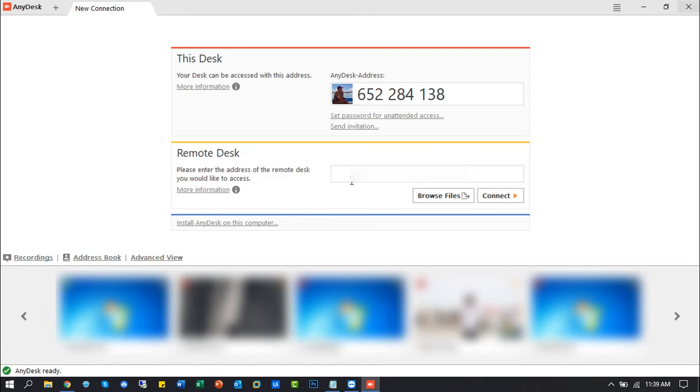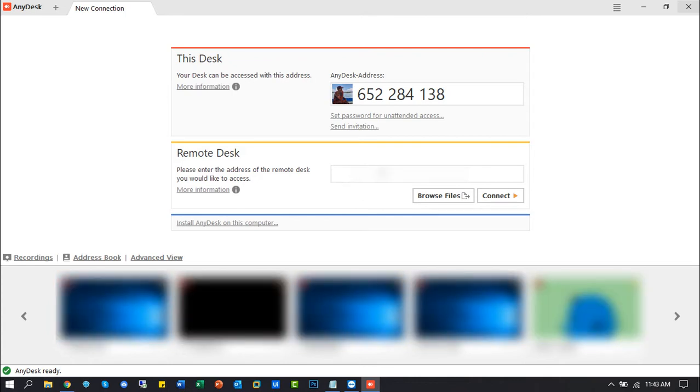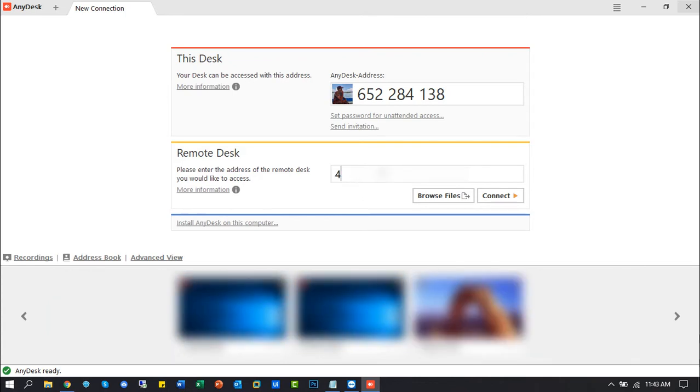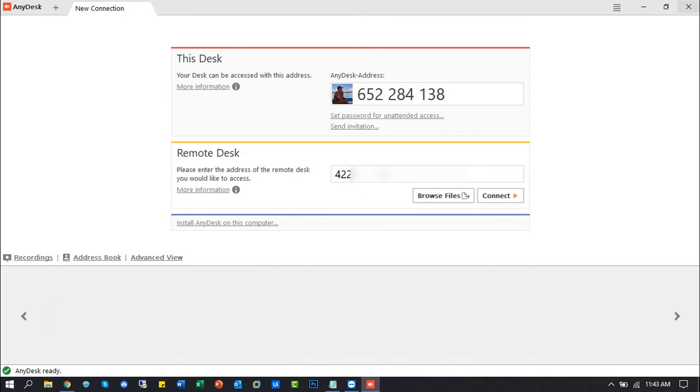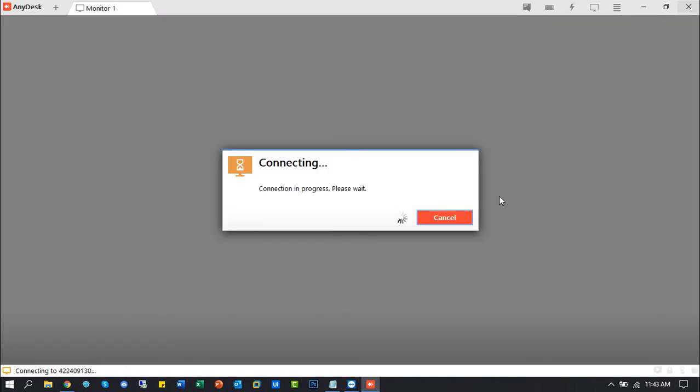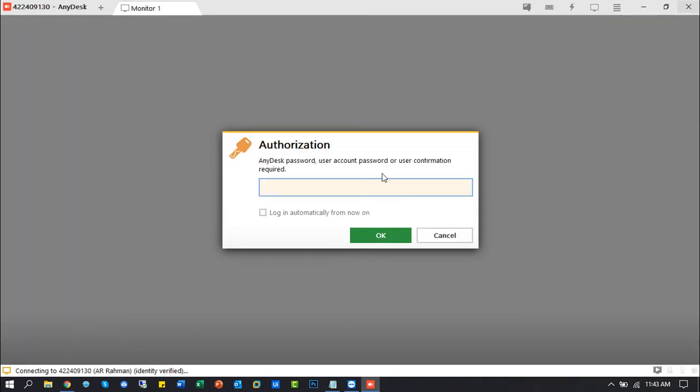I've already configured my other machine for unattended access, so type the AnyDesk ID and click connect. Now it requires the password. Type your remote AnyDesk password and click OK.